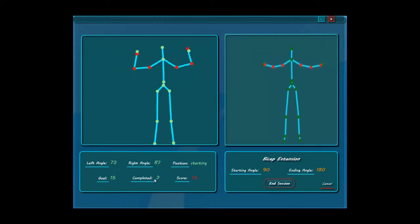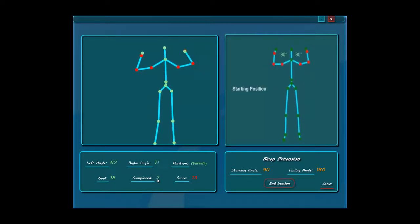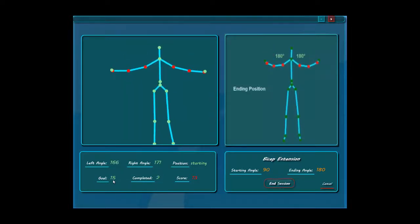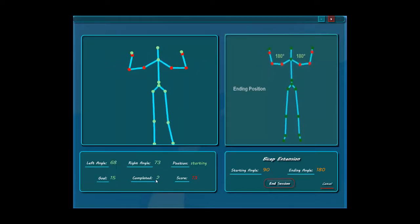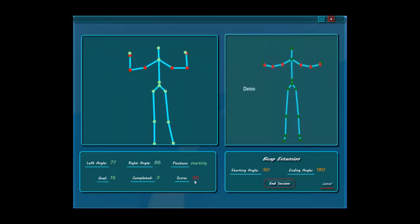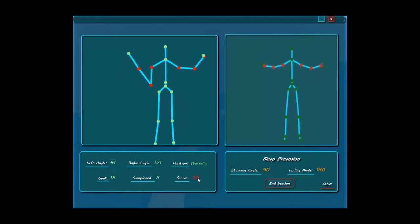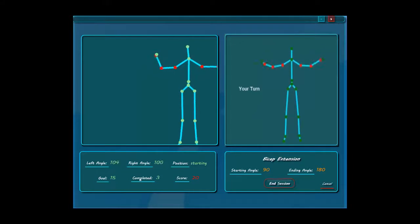Not only that, but the Kinect tracks the completed exercises. As he completes each exercise, the score goes up. Right here you see the goal that the doctor has assigned — the number of repetitions you're supposed to complete. And as you keep completing those exercises, the score keeps going up based on how many you have completed.